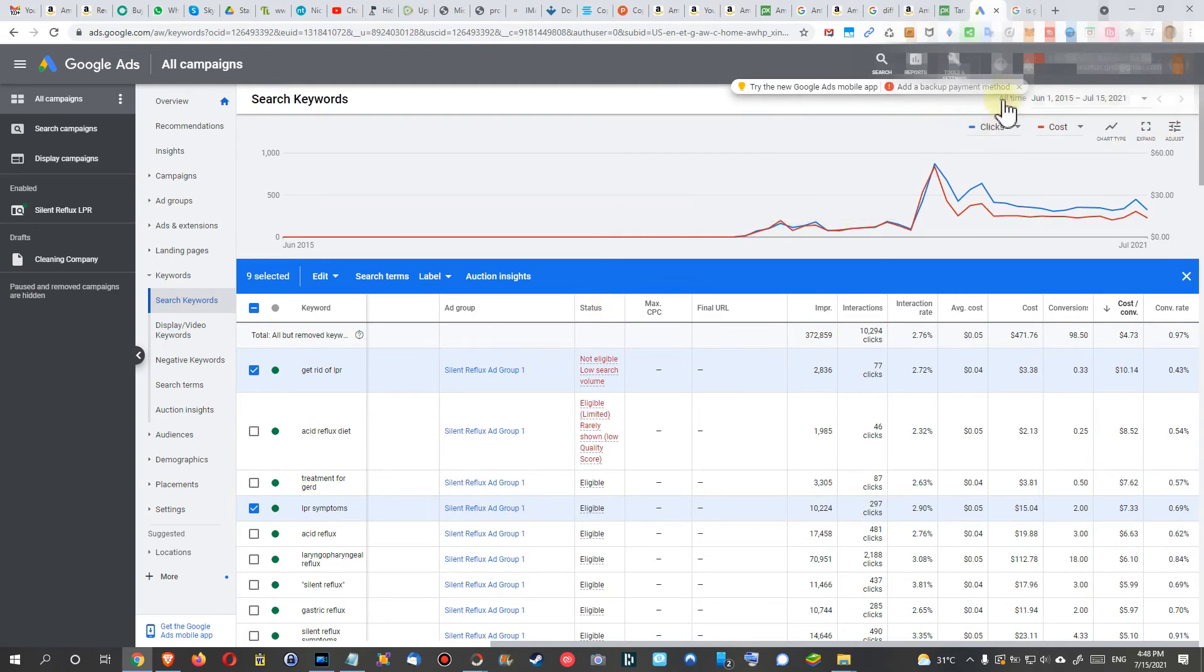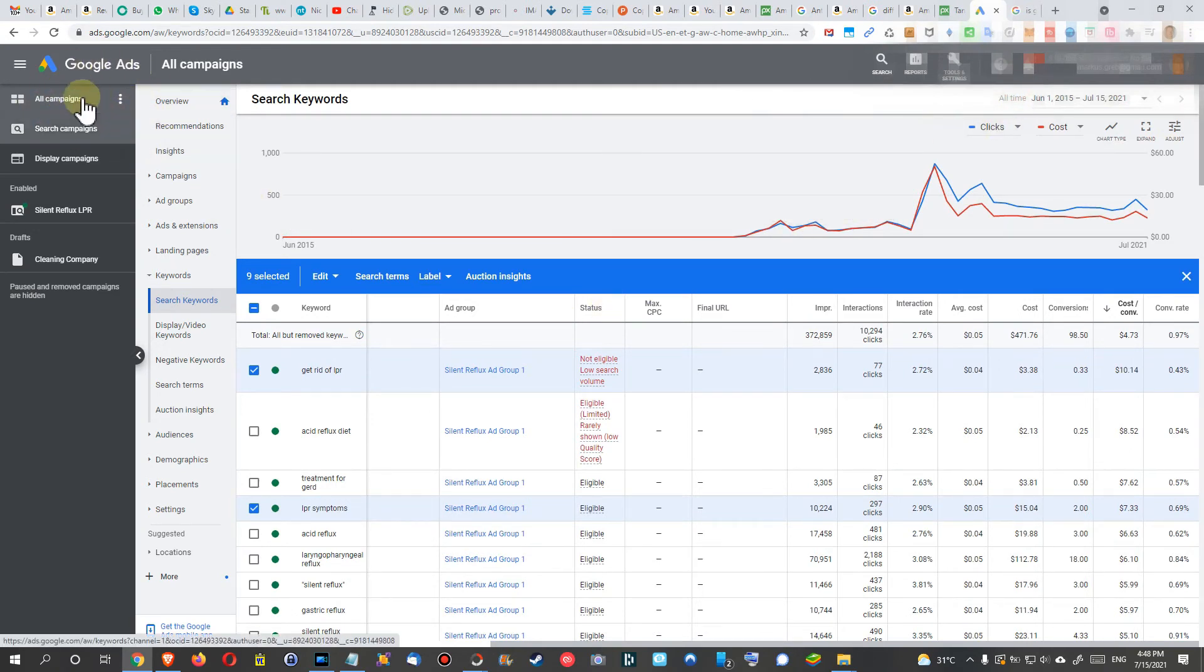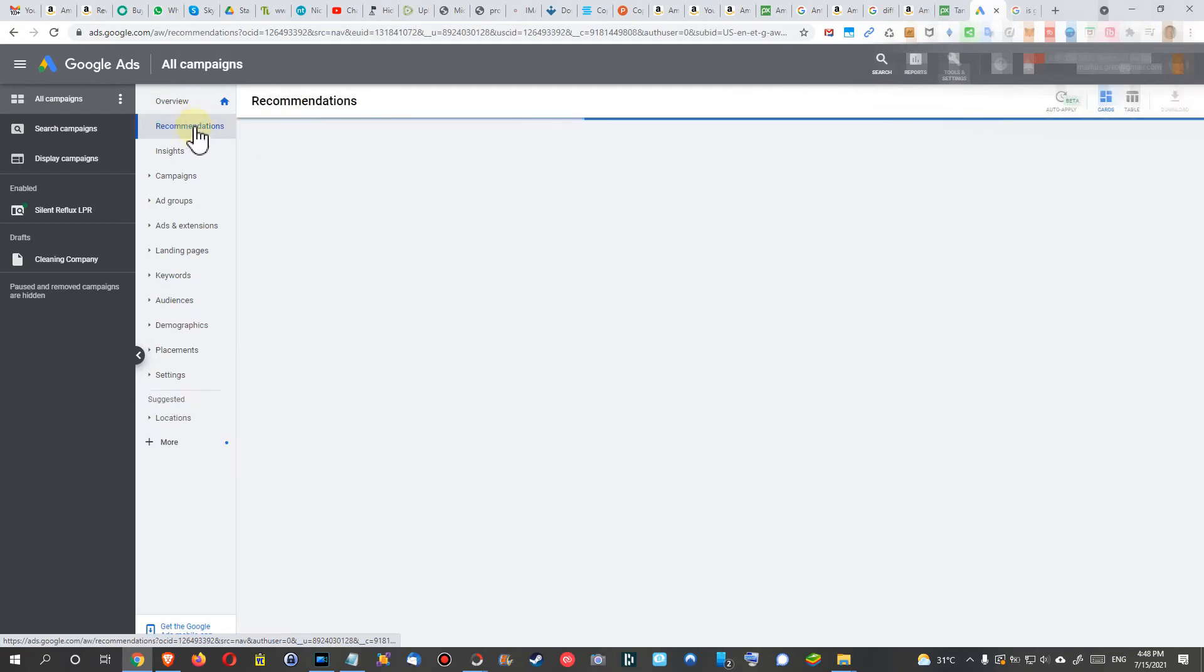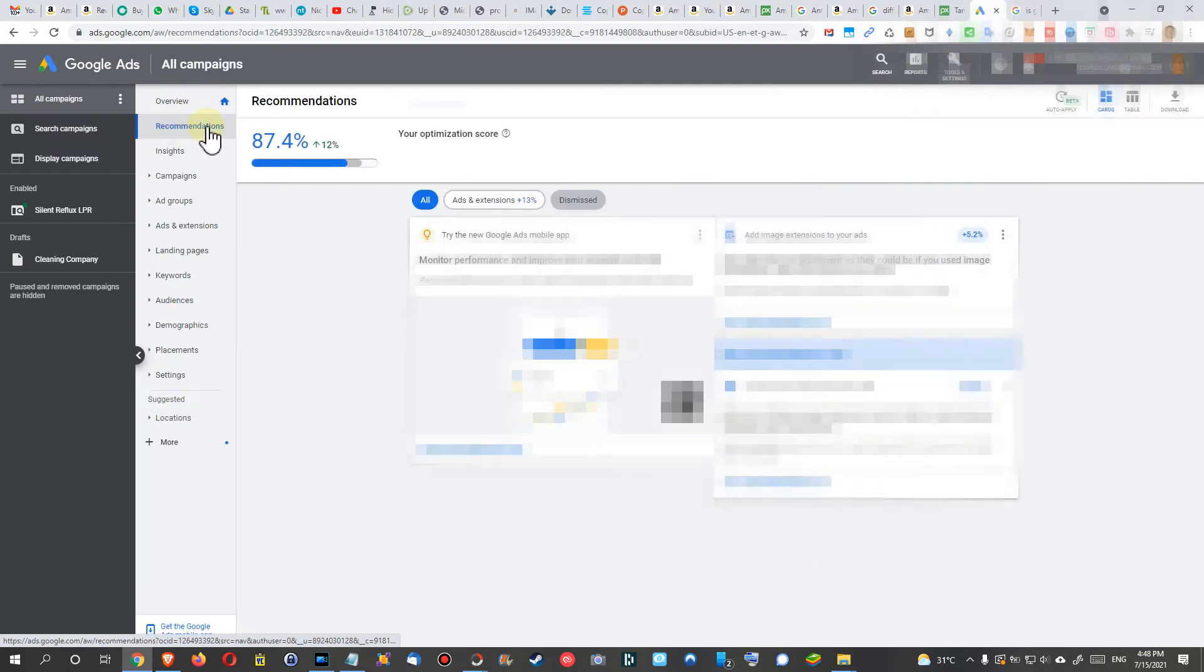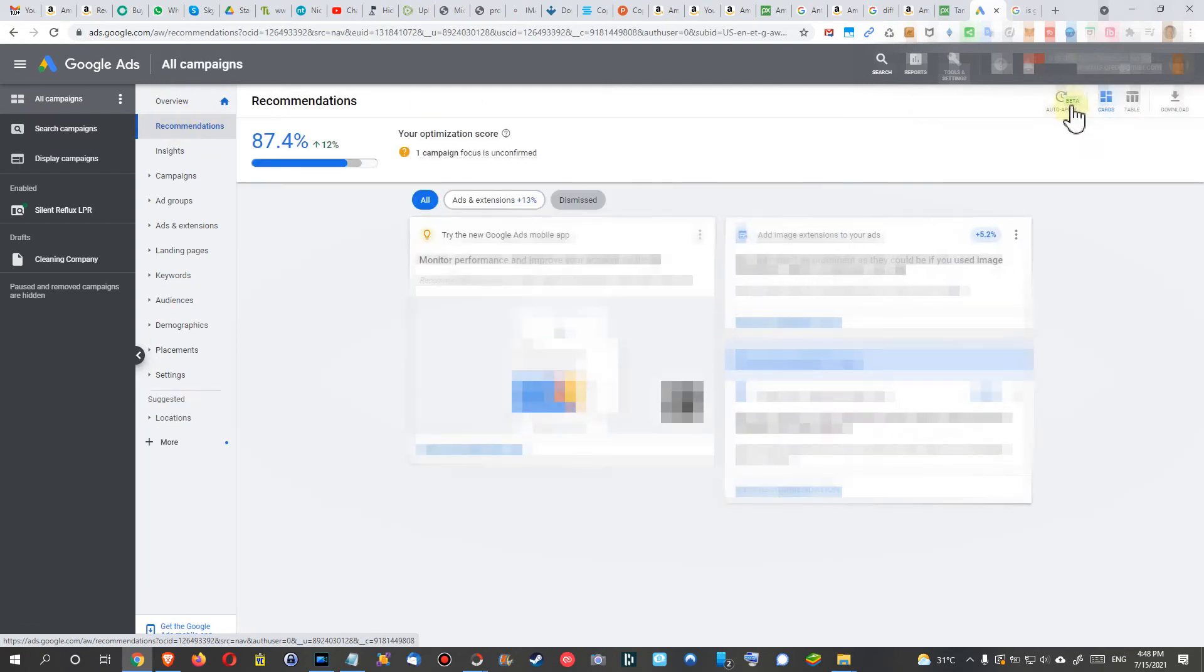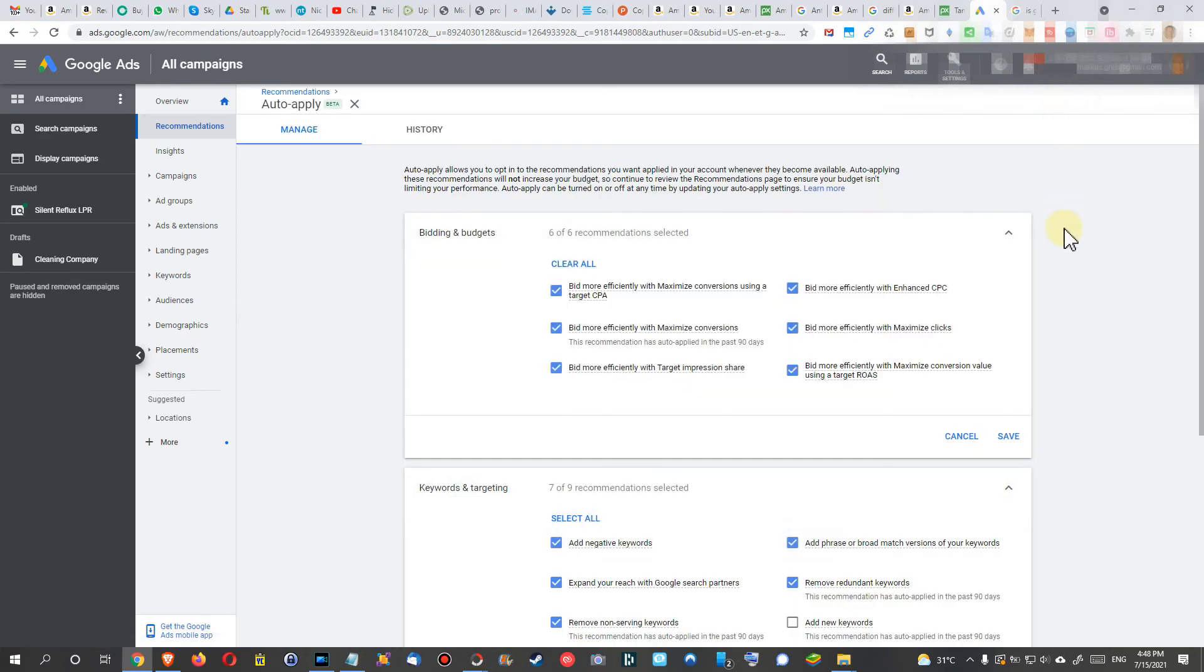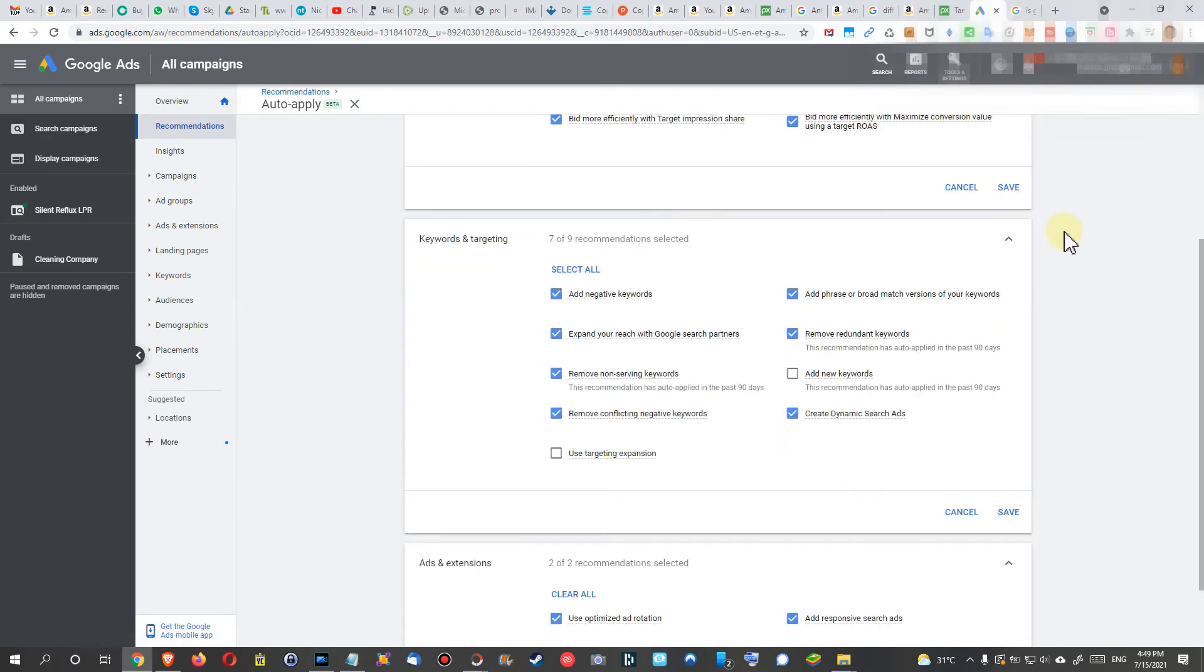How to prevent Google from adding new ones: when you are on your campaigns, you go to recommendations here, and then you have this beta auto-apply. Click on this thing here, go a little bit down to keywords and targeting.